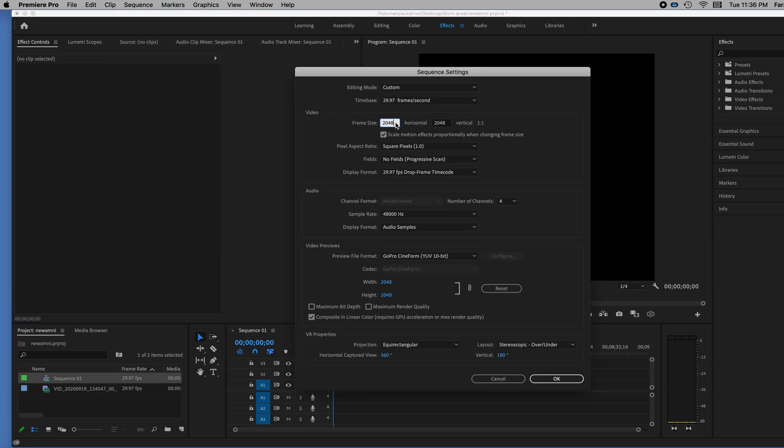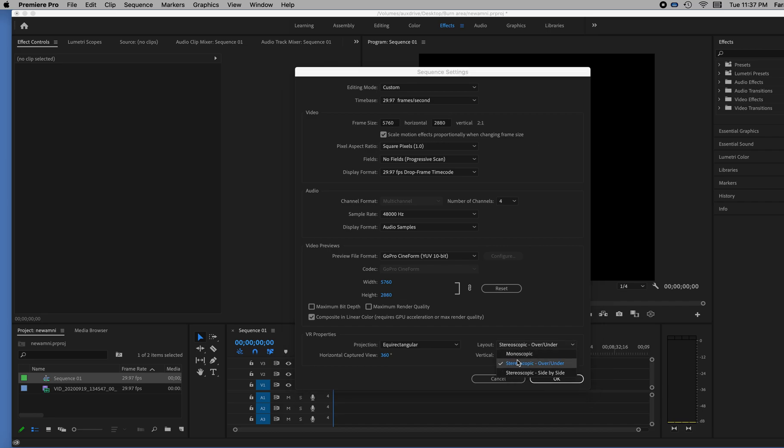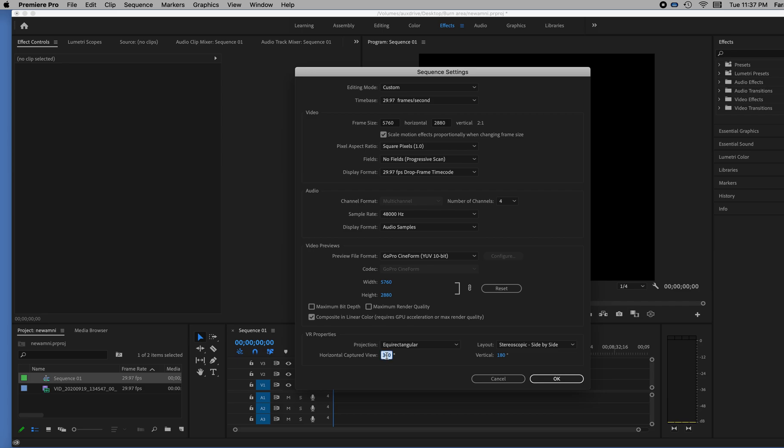And here are my numbers, 5760 by 2880. So it matches my video. I want it to be stereoscopic side by side as this one is. And I know that my horizontal capture is only 180 degrees as well as my vertical, so I'll set that.